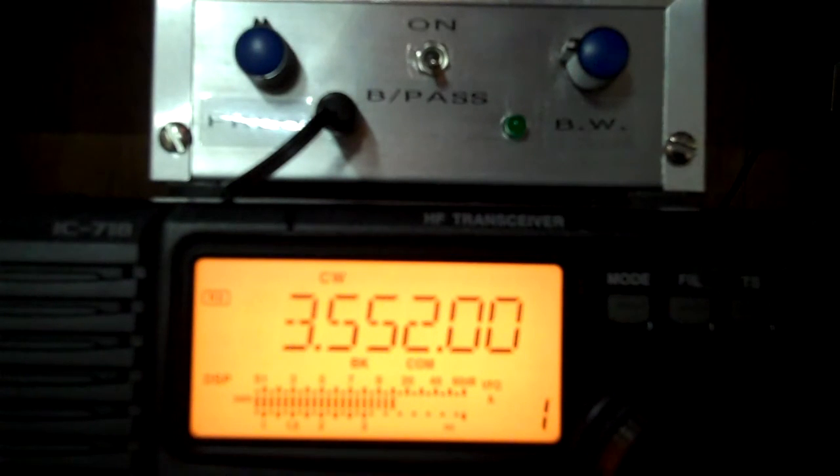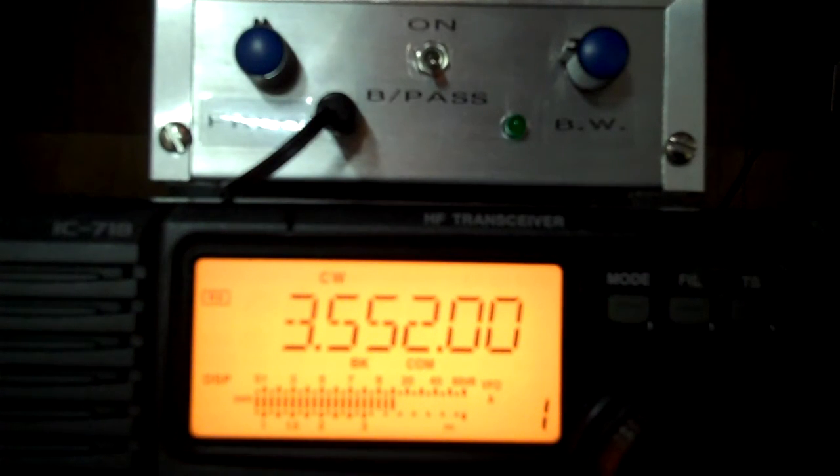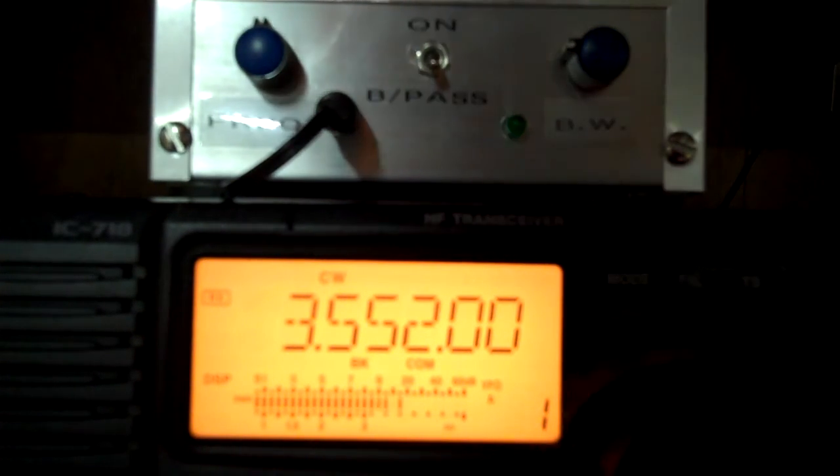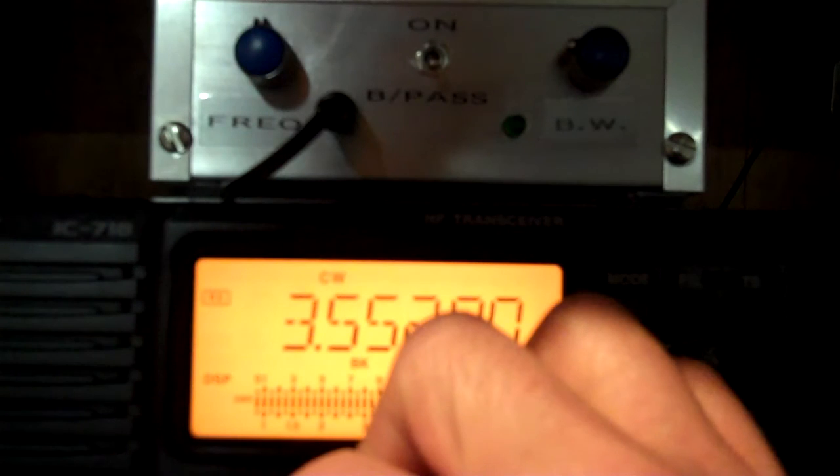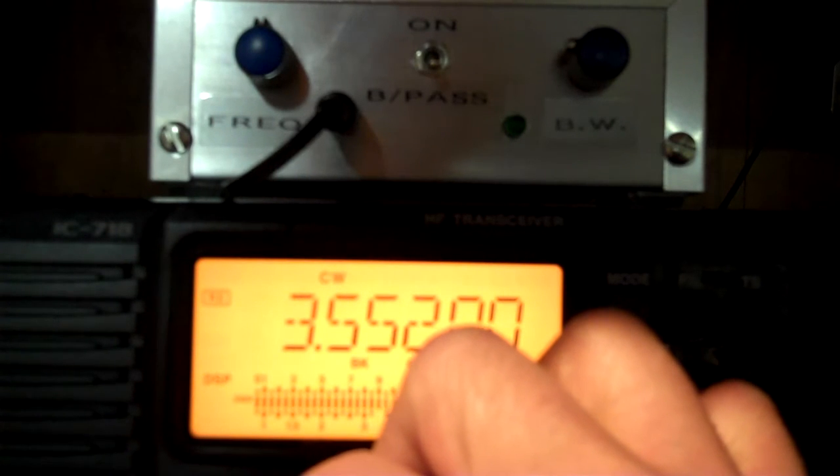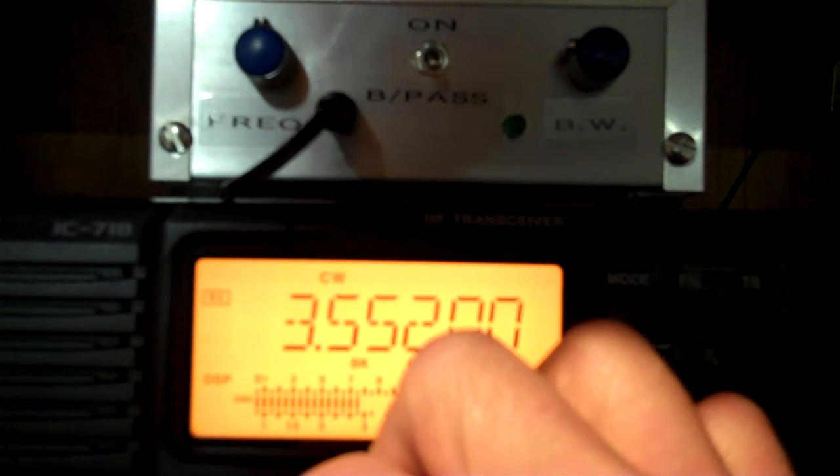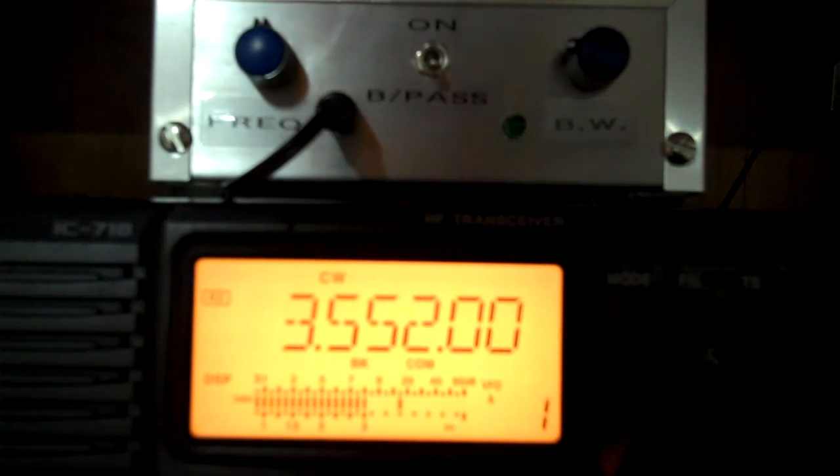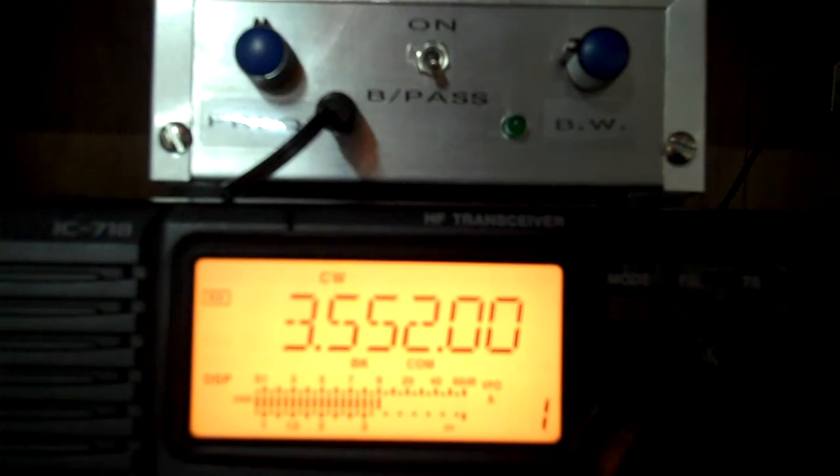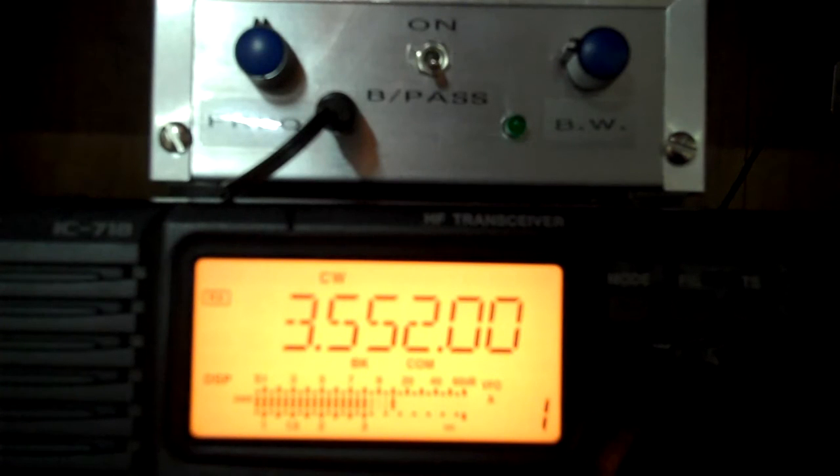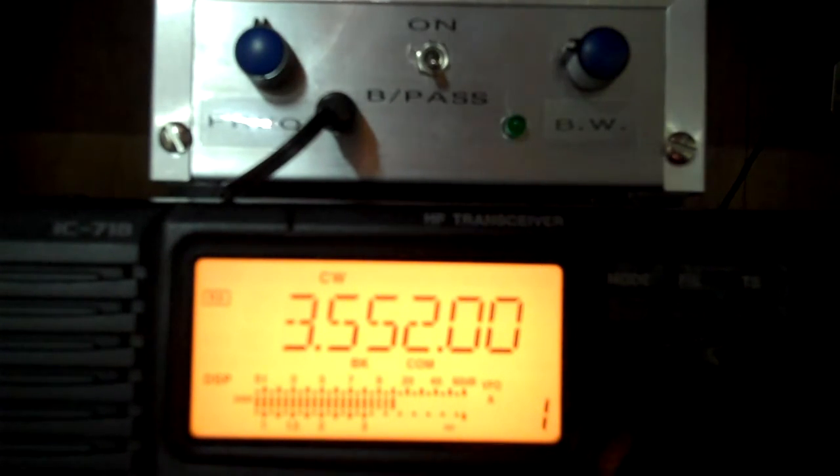Installing a filter for the rig does help, but we'll let the filter do the work here. That's the ICOM 718 with no filter.